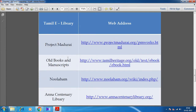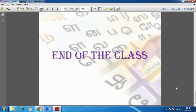Project Madurai provides Old Books and Manuscripts. Nulagam is also available. Through all these websites, we can learn, download those books, read them, and gather knowledge.